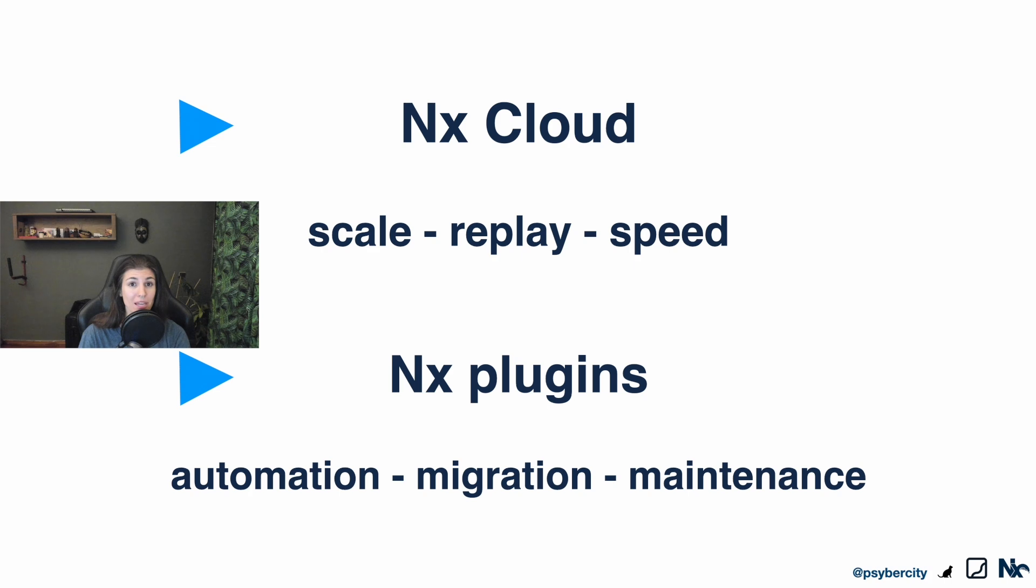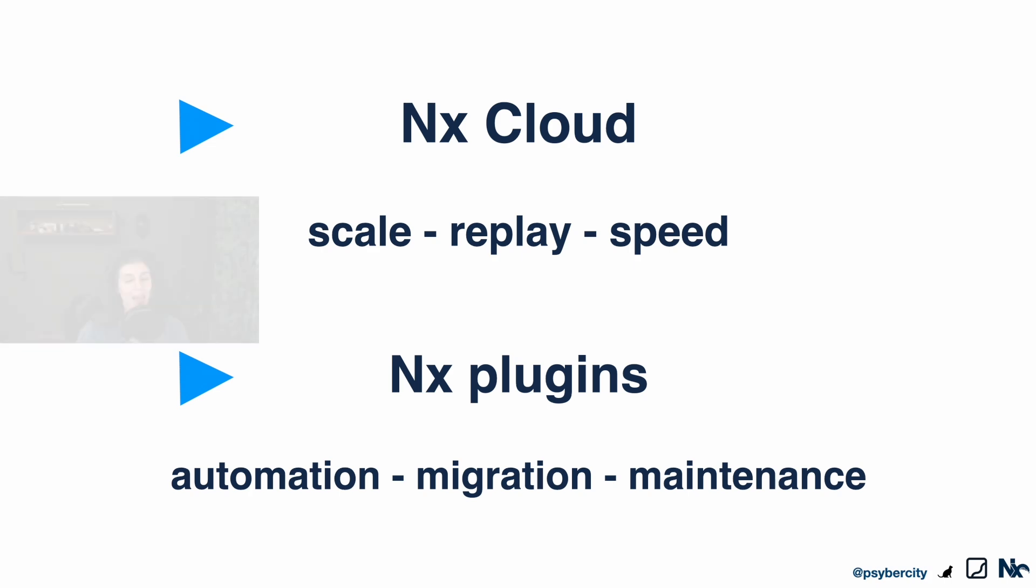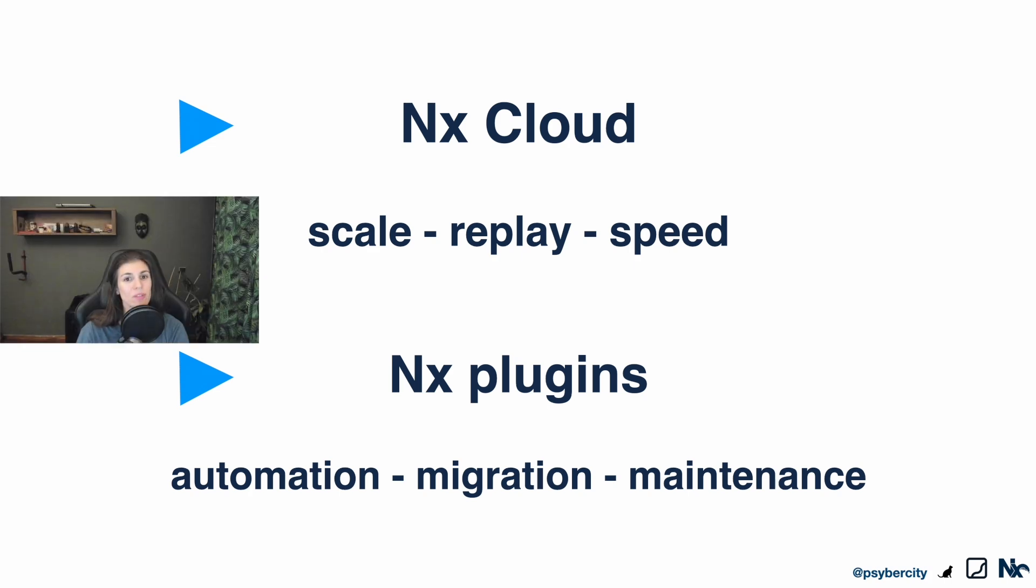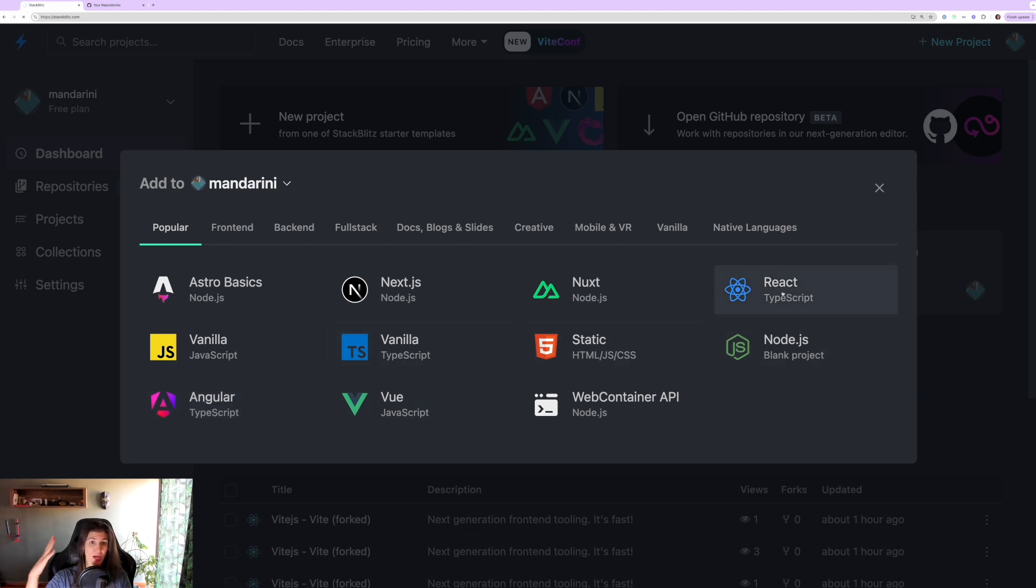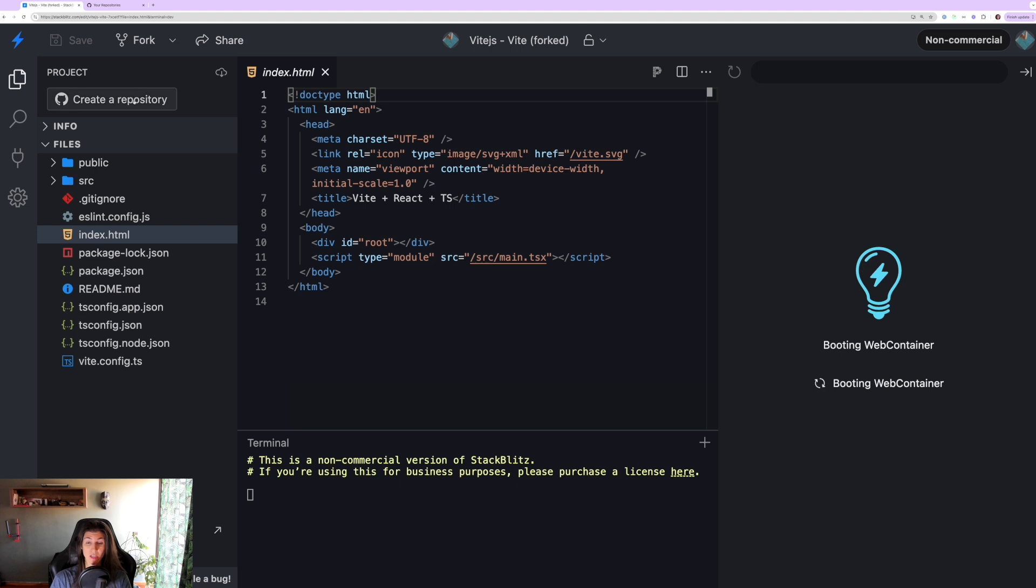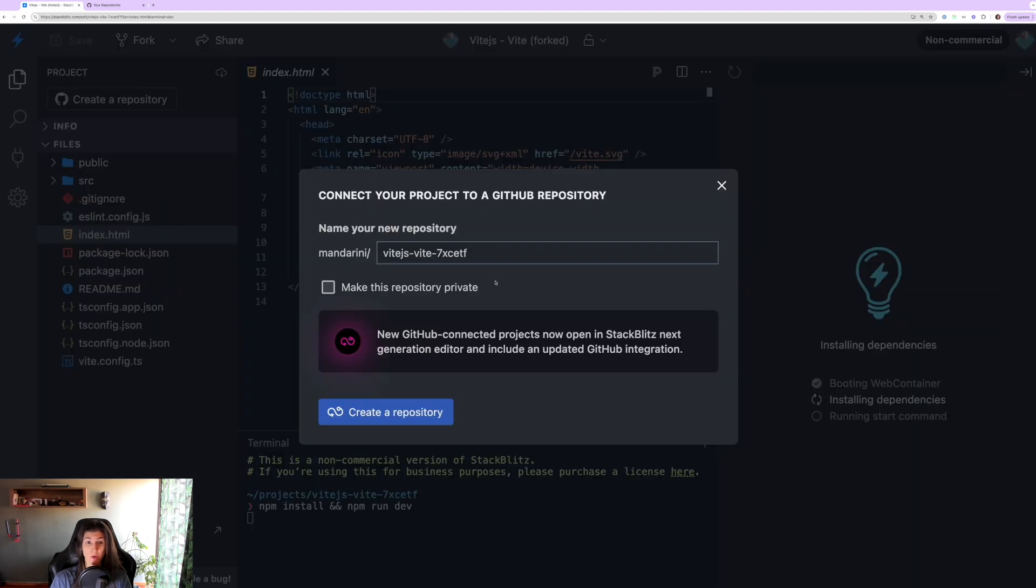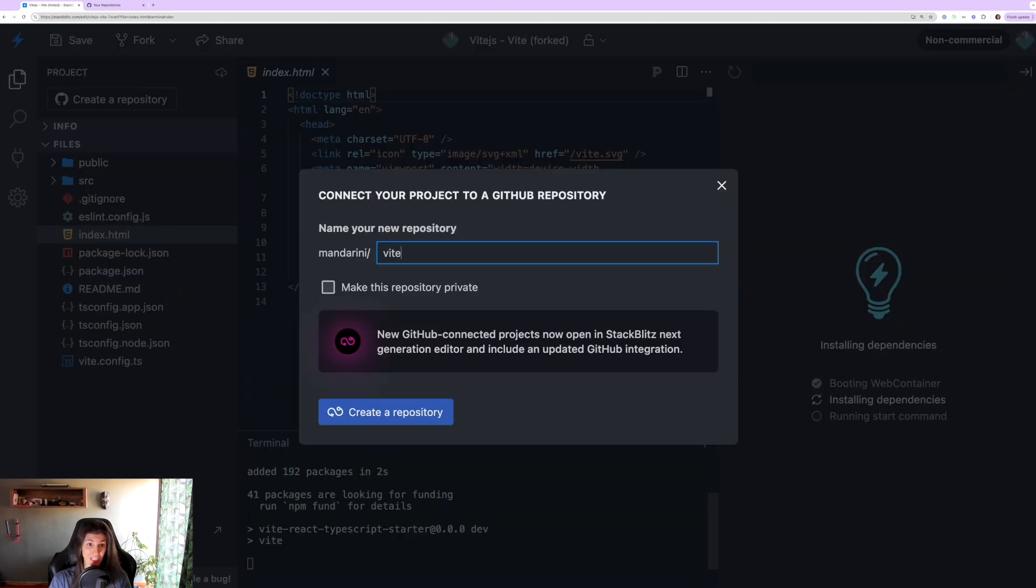So let's jump to the demo. We're just going to start with a StackBlitz blank project. You can use React or Vue or whatever you want because Nx plugins support all. We're going to start with a TypeScript React project.